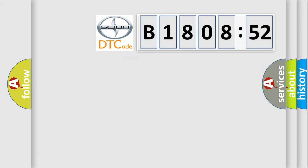So, what does the diagnostic trouble code B180852 interpret specifically? Scion car manufacturers.